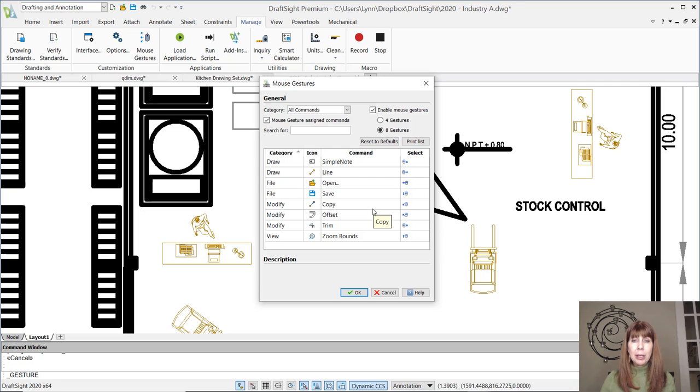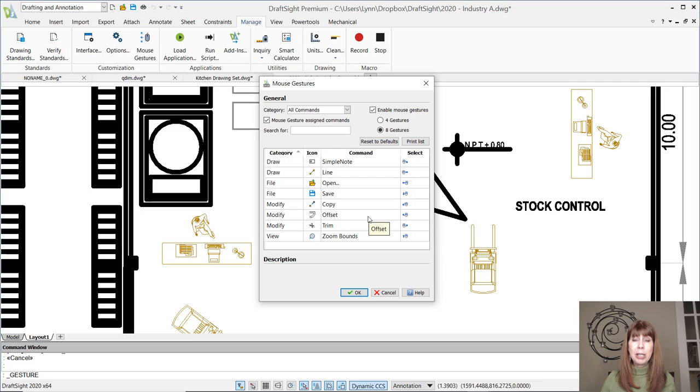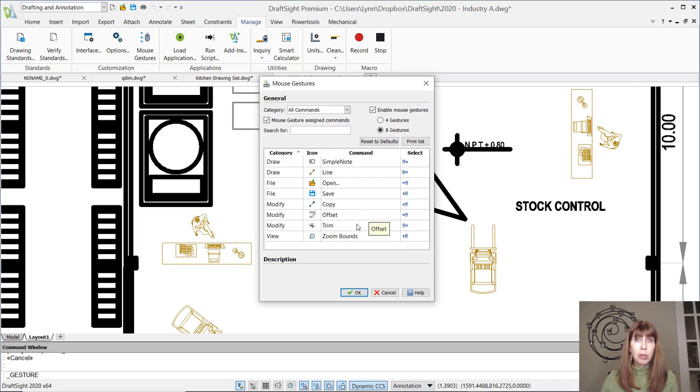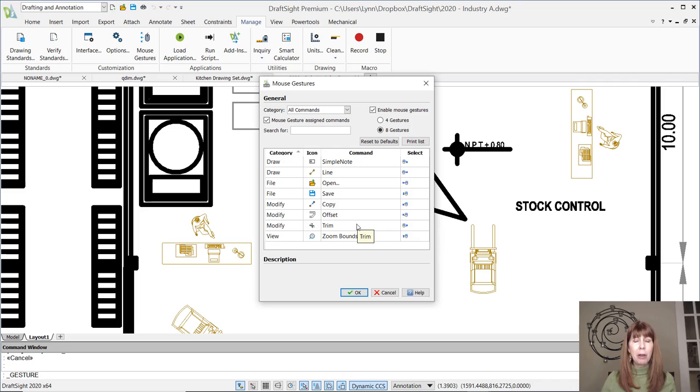So how do I change these? I'm going to show you how to change it because they're so easy to do. I'm a big fan of power trim as opposed to trim. Trim's great too, but you saw my last video. If you watched it, I love the power trim command.